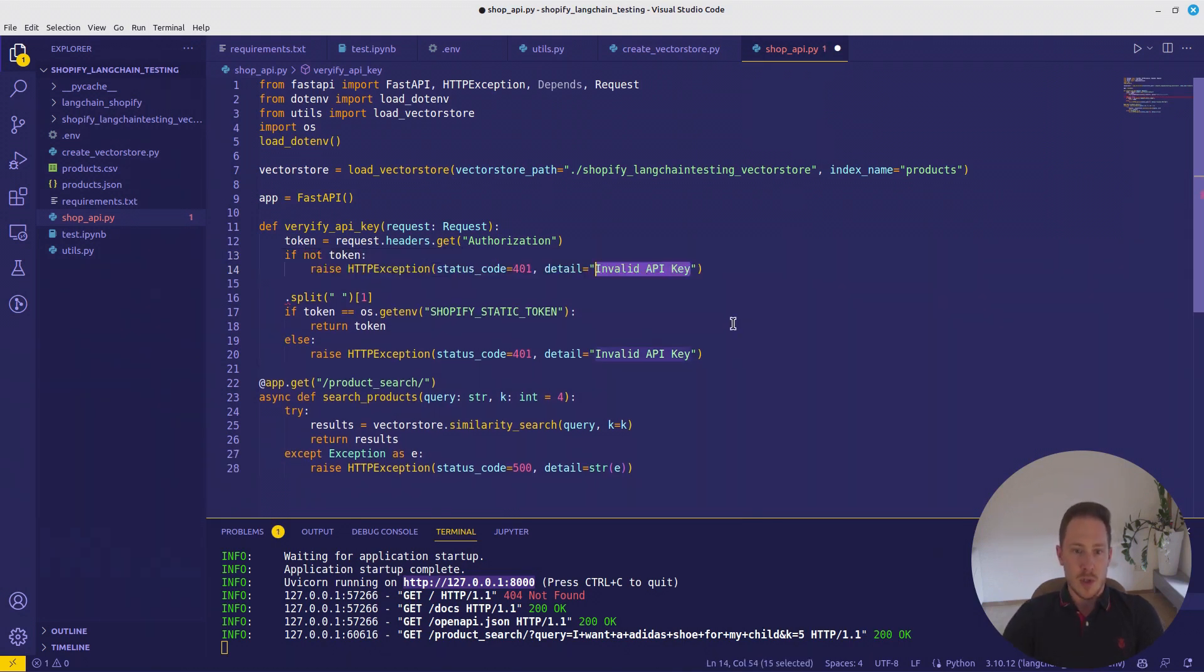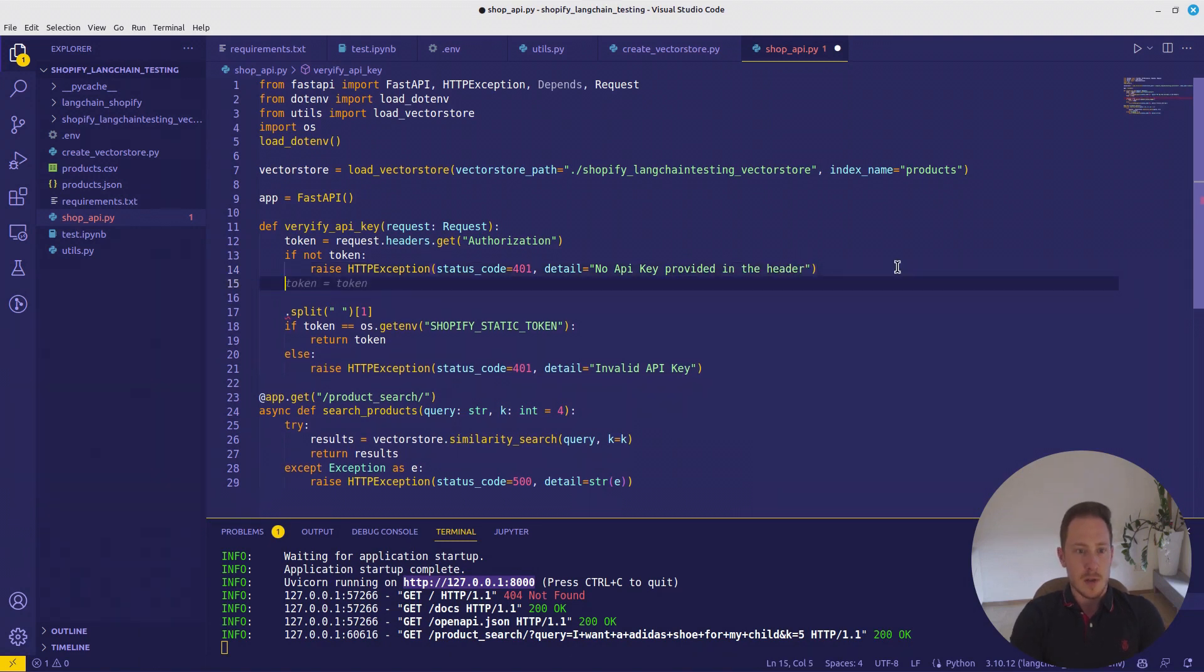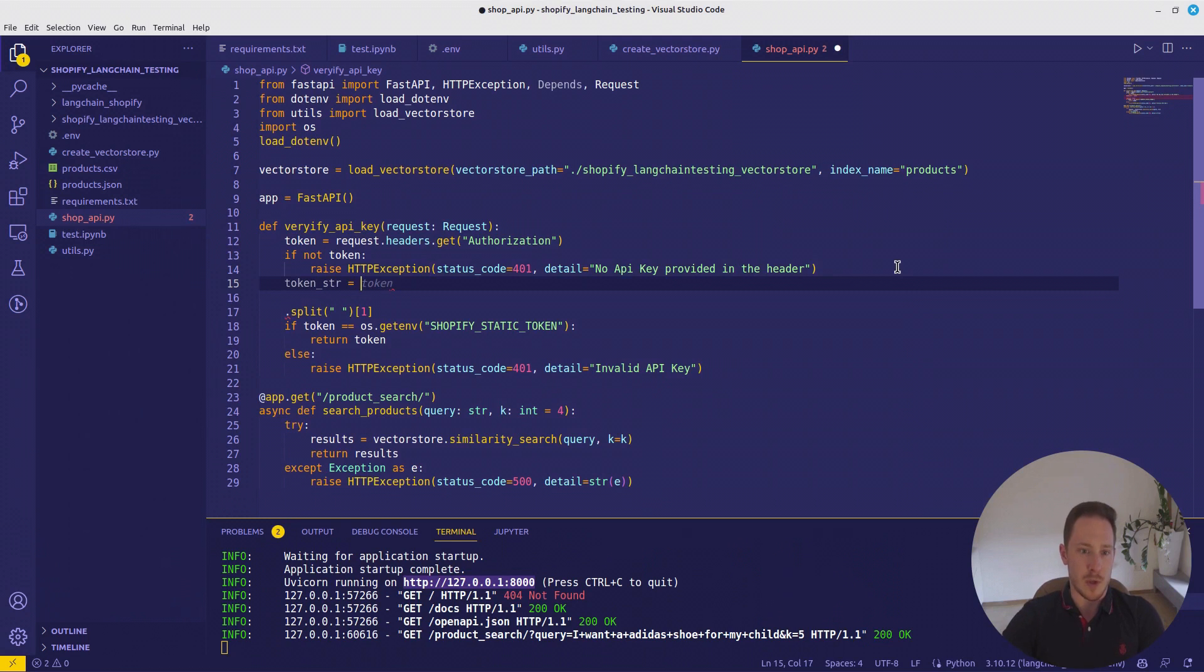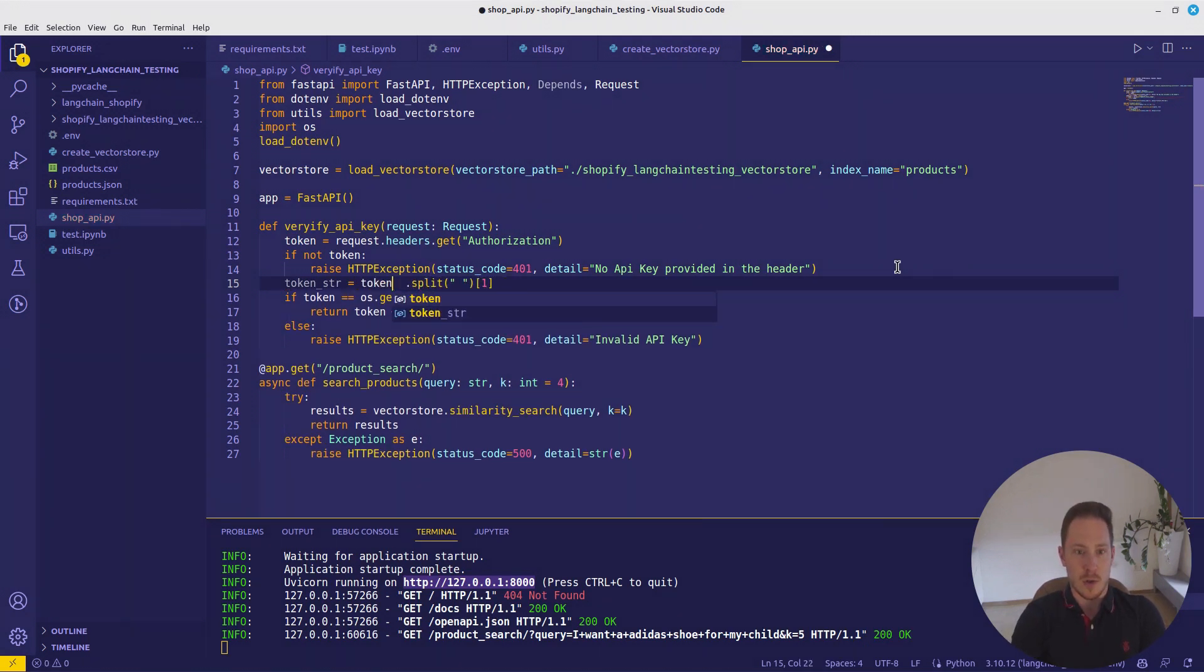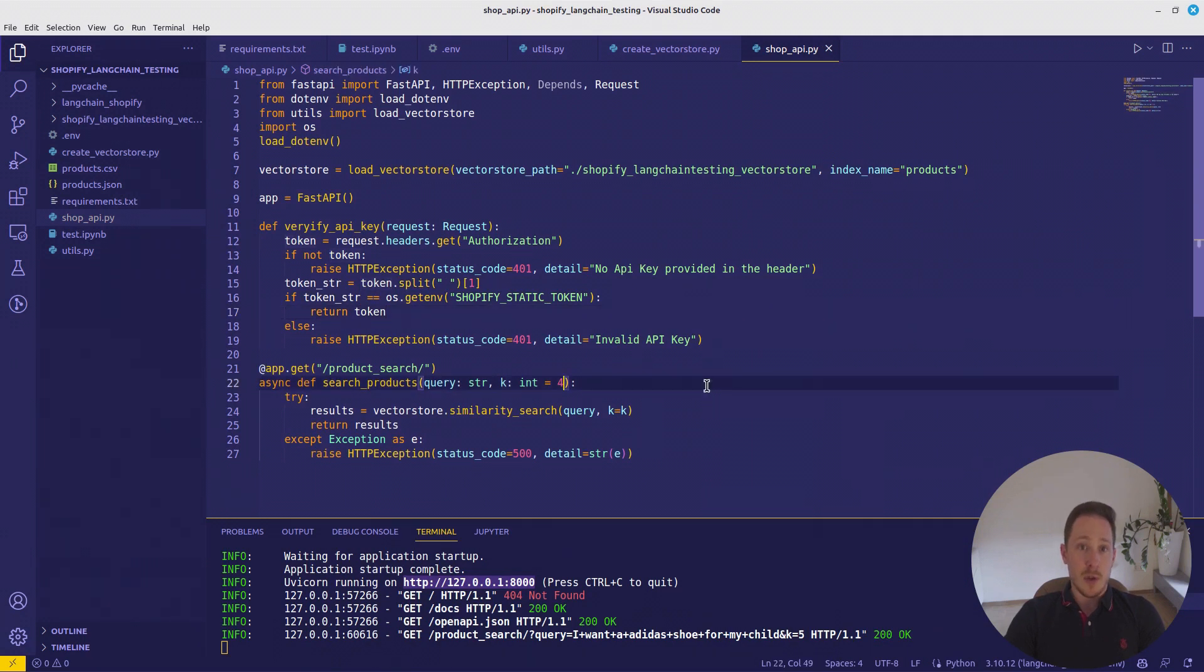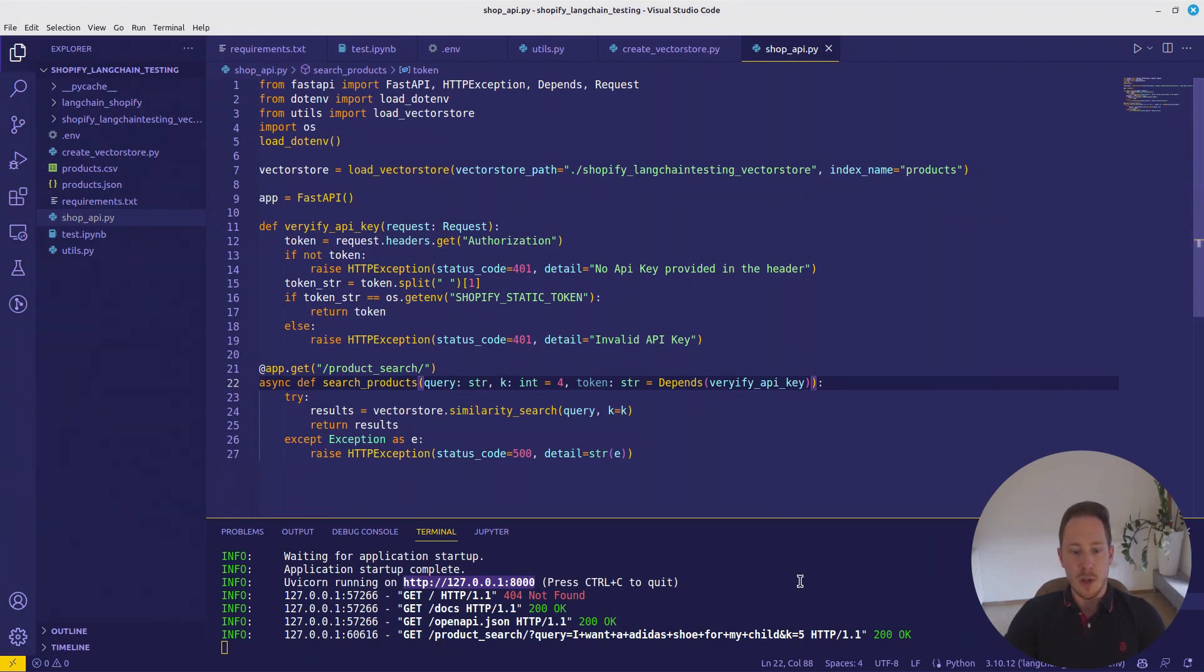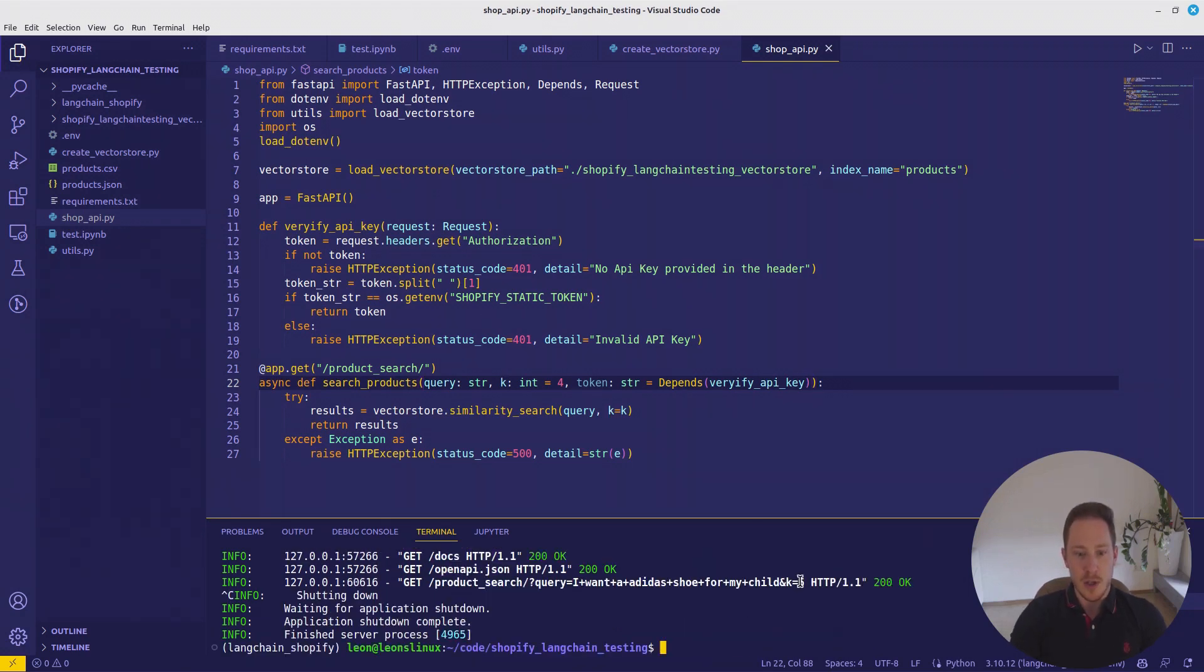No API private provided, else. We want to get a token string, which will be then token dot split. And then we want to define that here. Perfect. Now what you can do, we can token string and depends on verify API key.